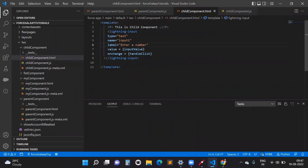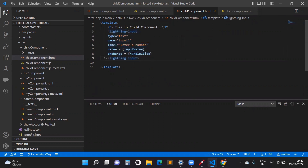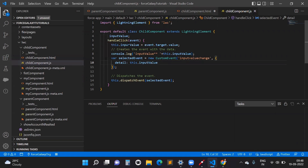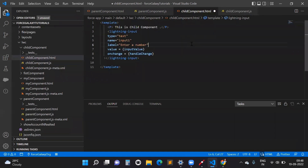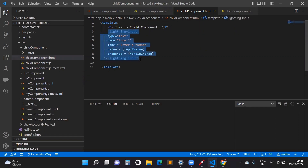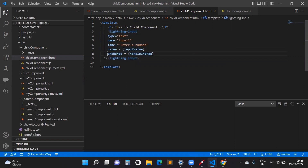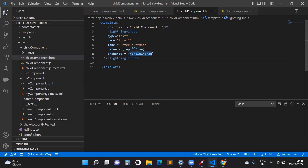Here in VS Code, this is my child component. On the child component template we have one input field. In this input field we handle our JS function on the onchange event. As soon as the value changes, this onchange event will call our JS function.